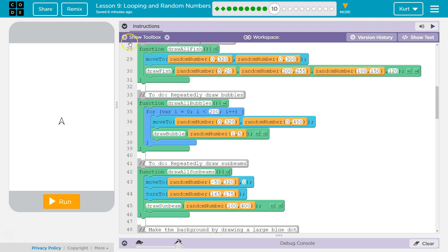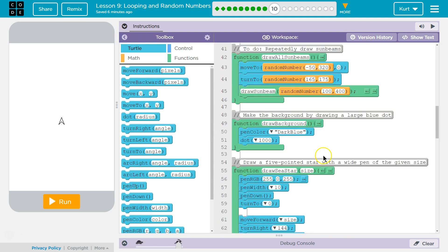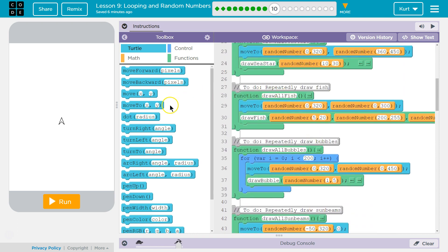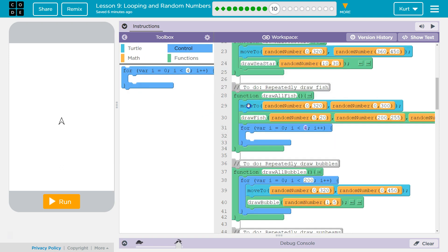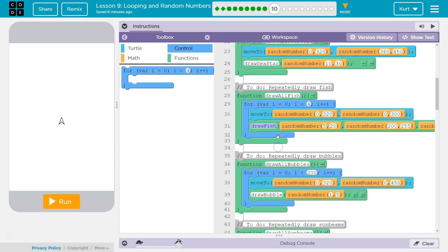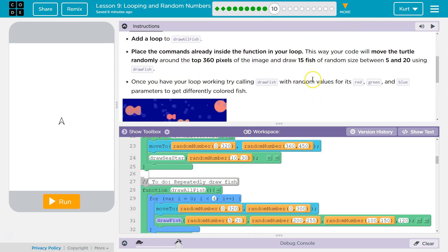We need to add a loop. And this is similar to the bubbles, because we want to draw more than one fish. So let's see where we were at — DrawAllFish. We're going to need to go to control. We're going to drag our loop here. And we need both of these chunks of code within our loop. Right now, the loop's going to run four times, and we want to iterate it at least... draw 15.